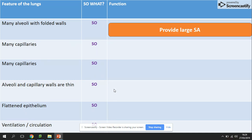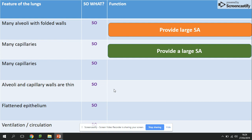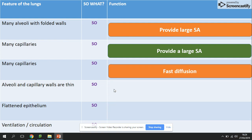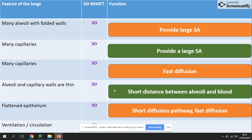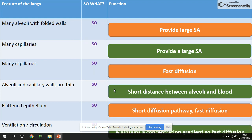Features of the lungs: many alveoli with folded walls provide a large surface area; many capillaries allow fast diffusion; alveoli and capillary walls are thin, giving a short diffusion pathway; flattened epithelium also provides a short diffusion pathway for fast diffusion; and ventilation maintains a concentration gradient for fast diffusion. All those functions are based on surface area, diffusion, and concentration gradient — remember these features as they can be used in five-mark, suggest, and explain-why questions.